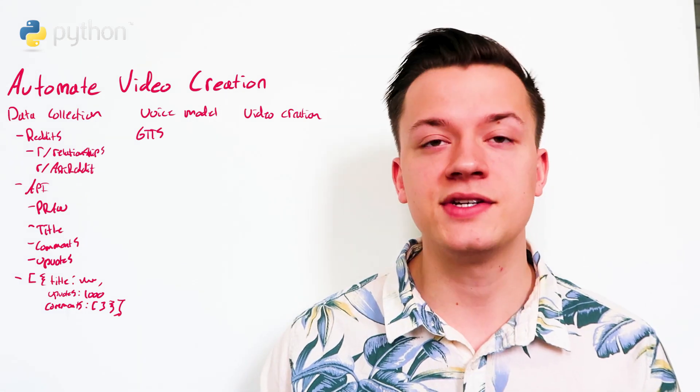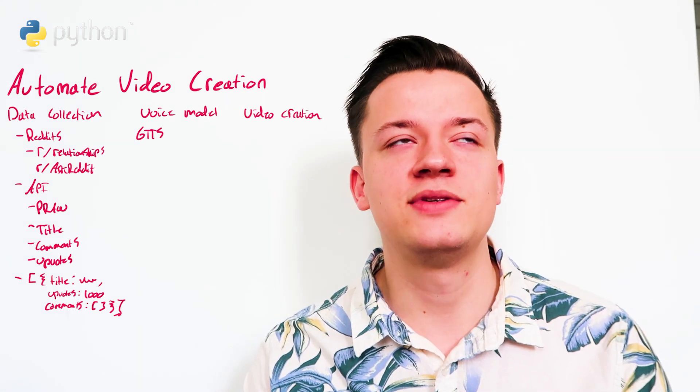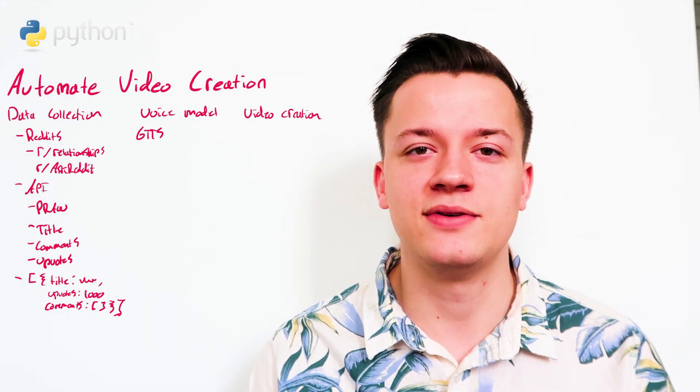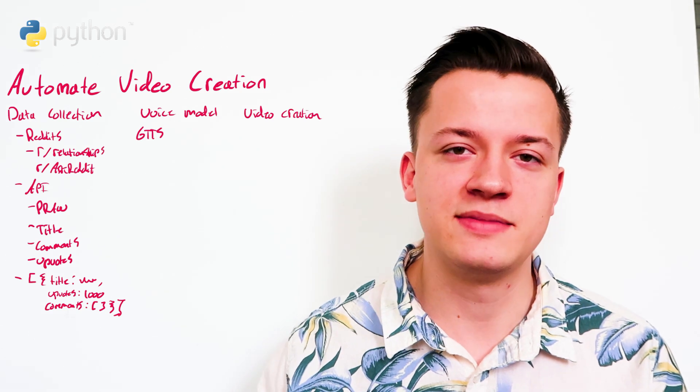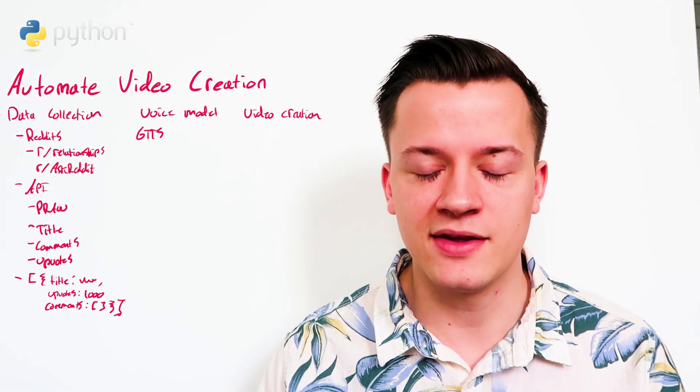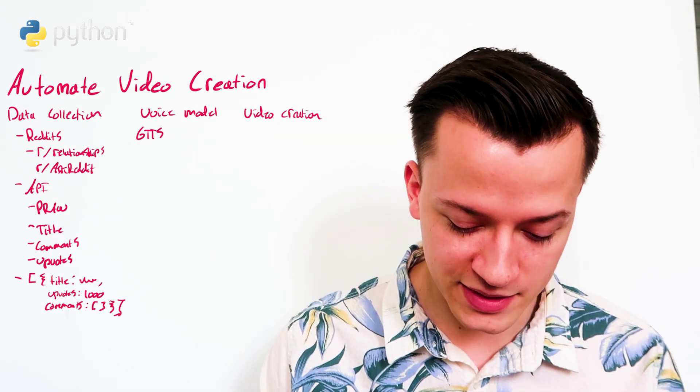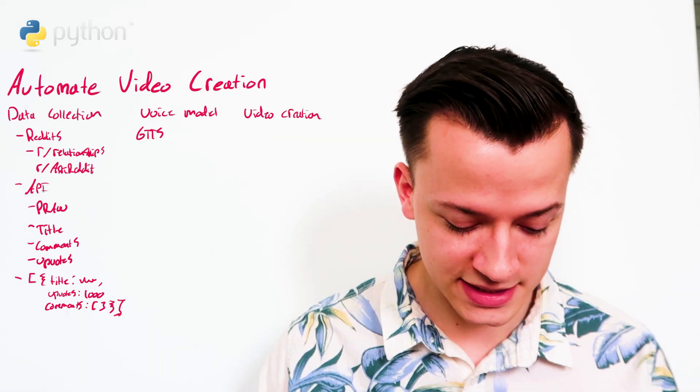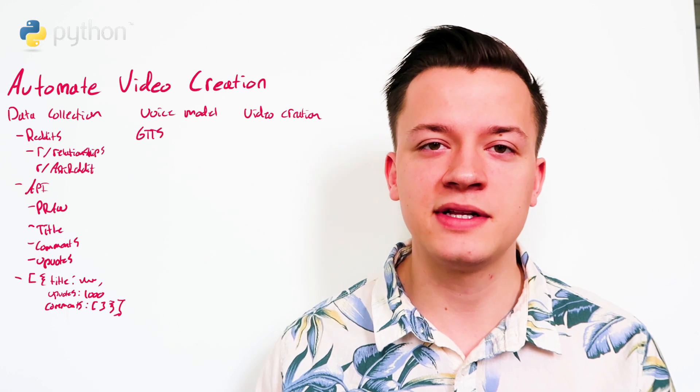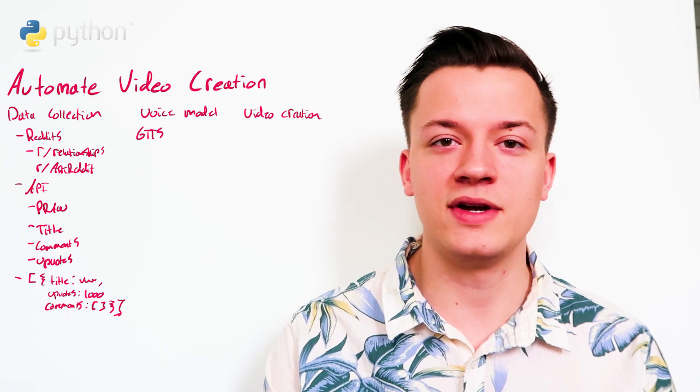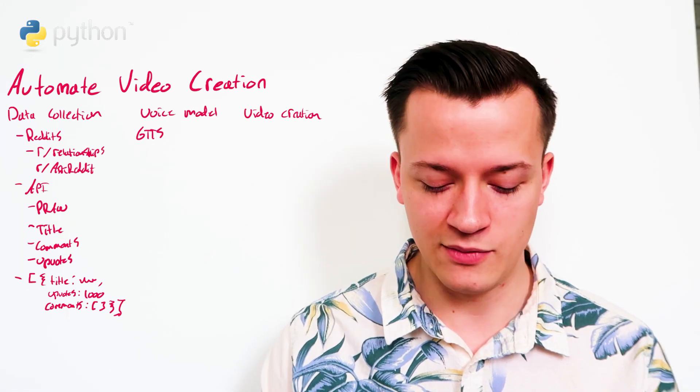And the last thing, video creation. So because I'm using Python, I need to find a way to create all the frames and then string them together. The way I did it on my application was I created video clips for each title and then for each comment.